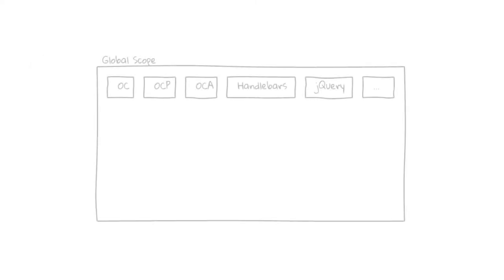So what does this look like in the browser? Well, there are the global variables from Nextcloud, which are OC, OCP, OCA and some dependencies like handlebars and jQuery.